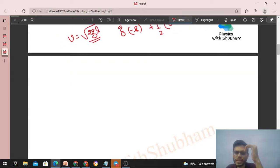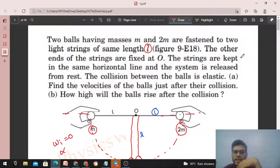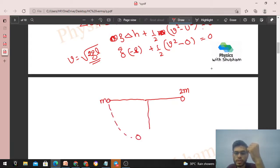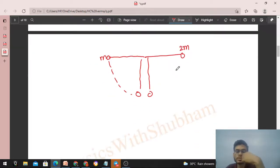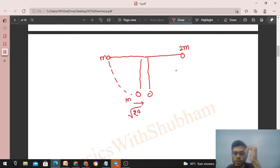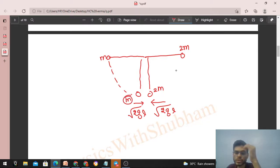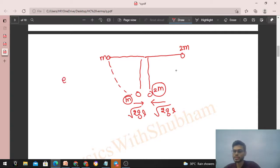The ball of mass m moves in the forward direction with speed √(2gl), and the ball of mass 2m moves in the backward direction with the same speed √(2gl). So this is a collision problem: one ball of mass m with speed √(2gl), another of mass 2m with speed √(2gl) in the opposite direction — a perfectly elastic collision.